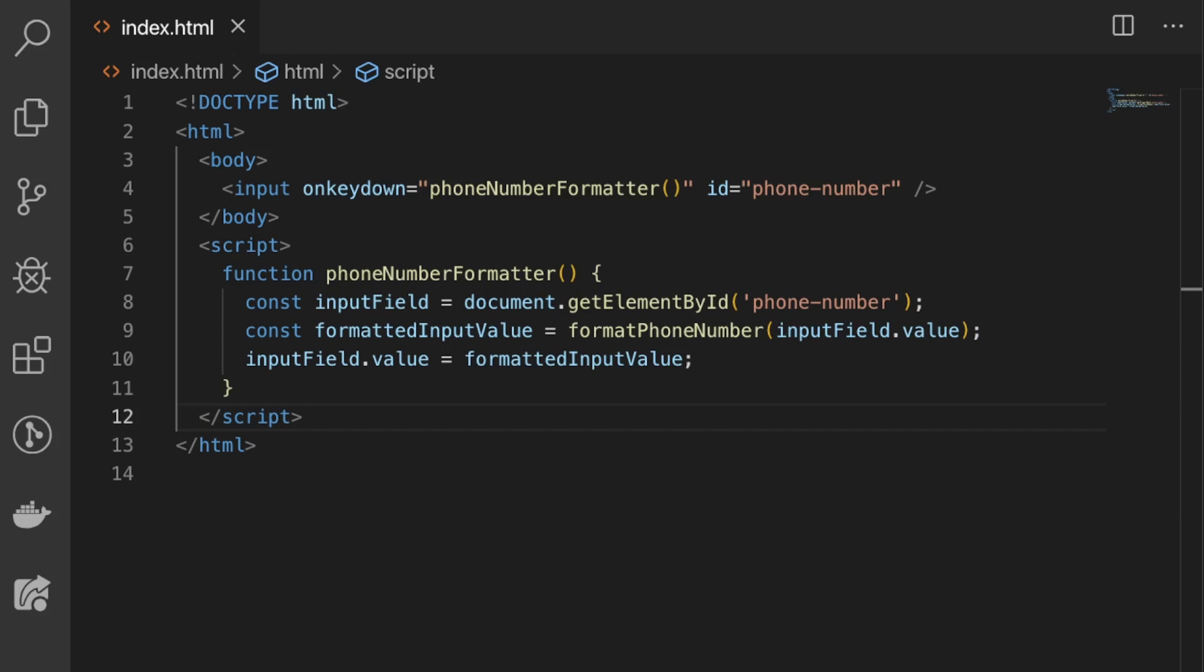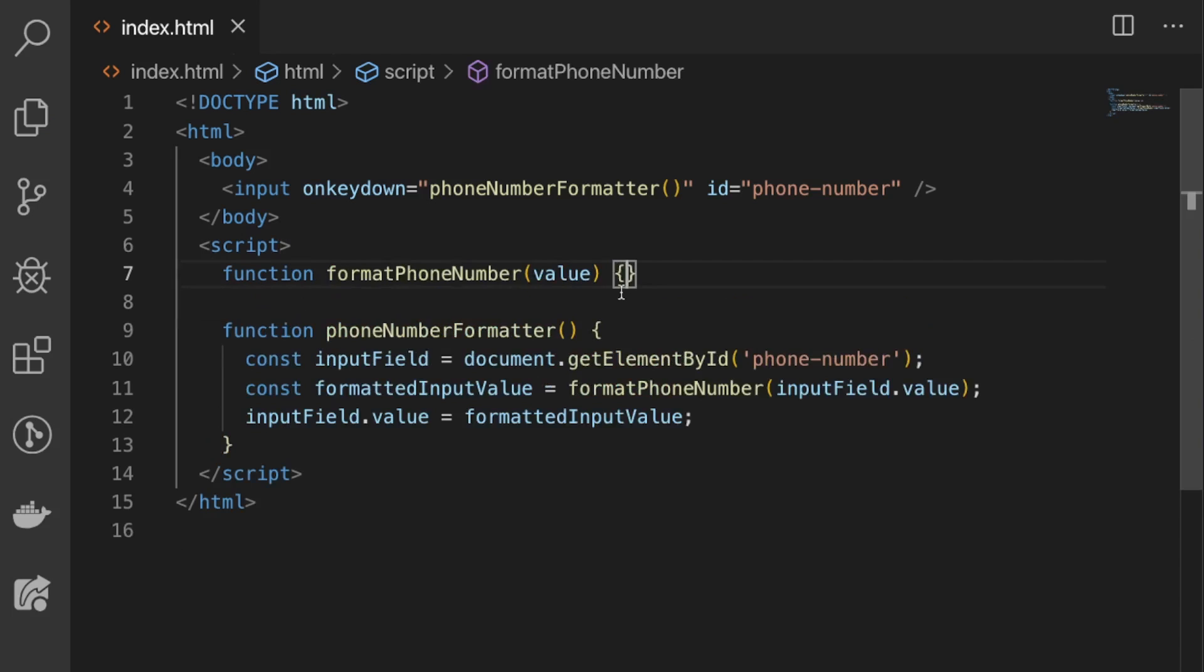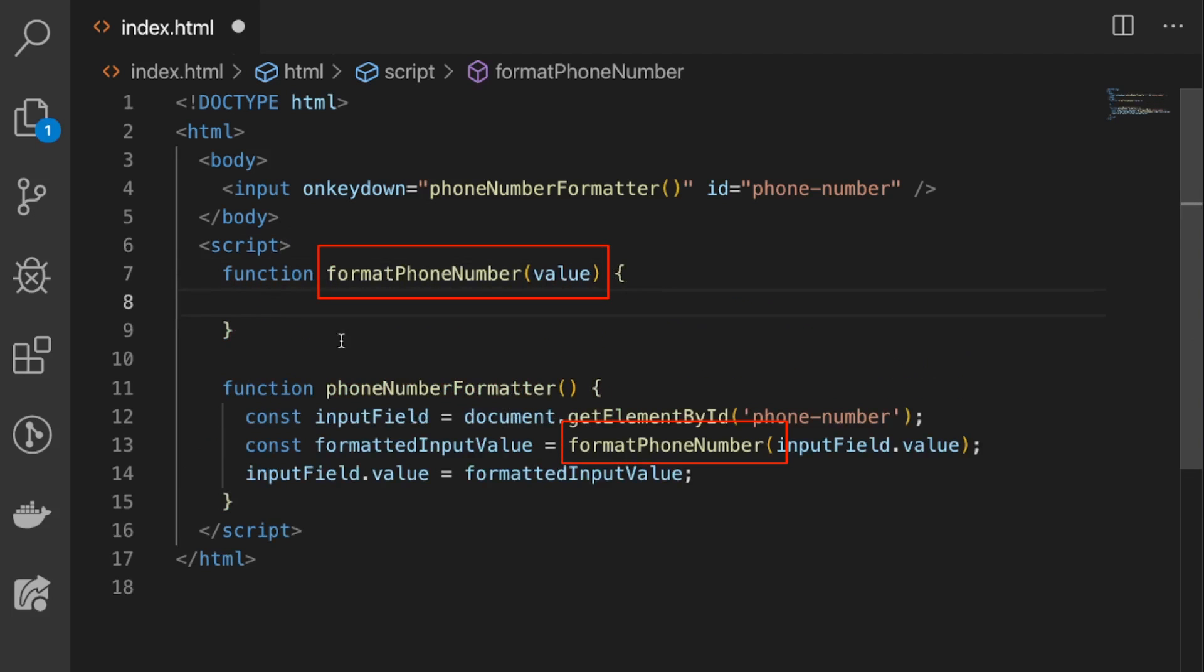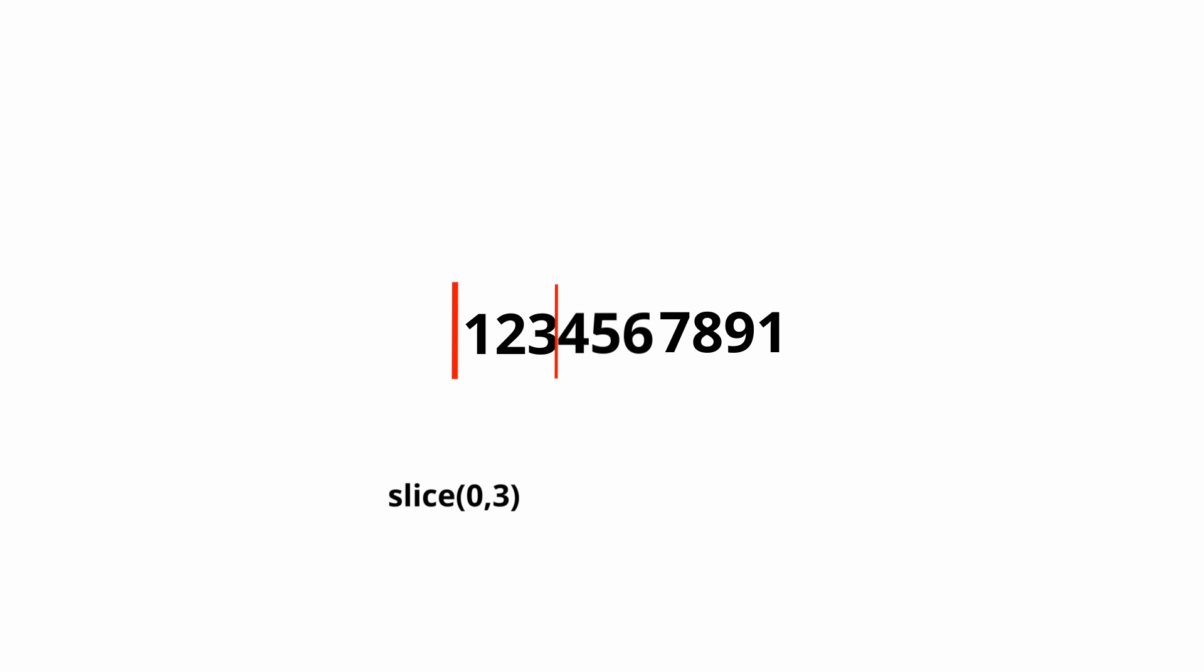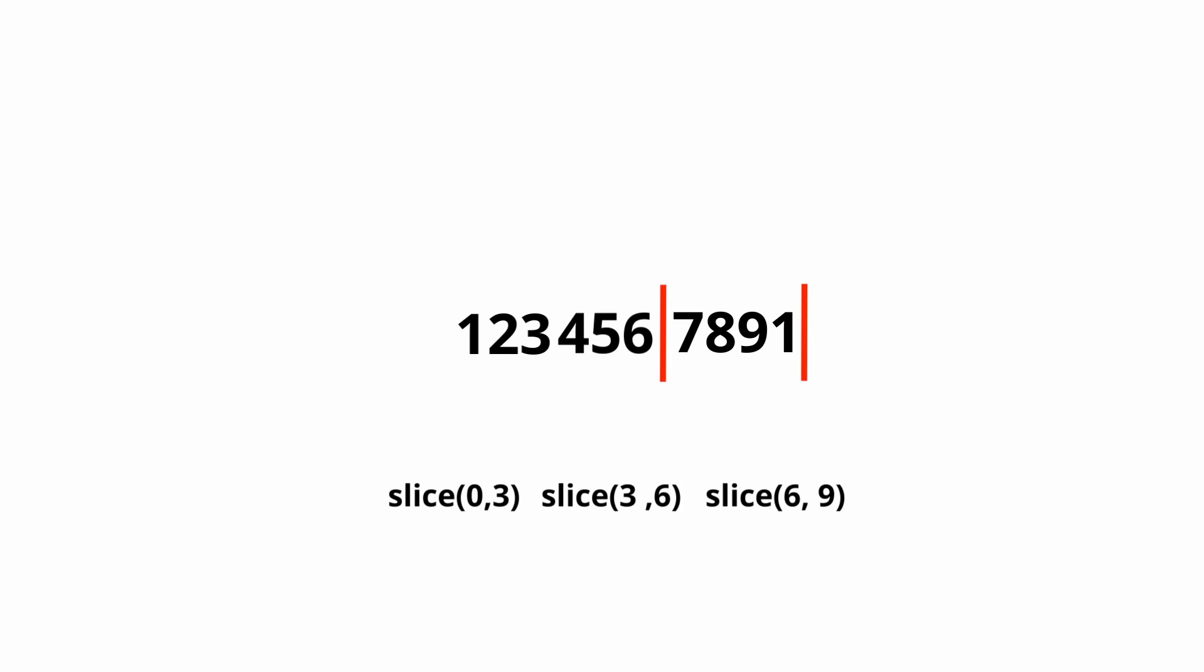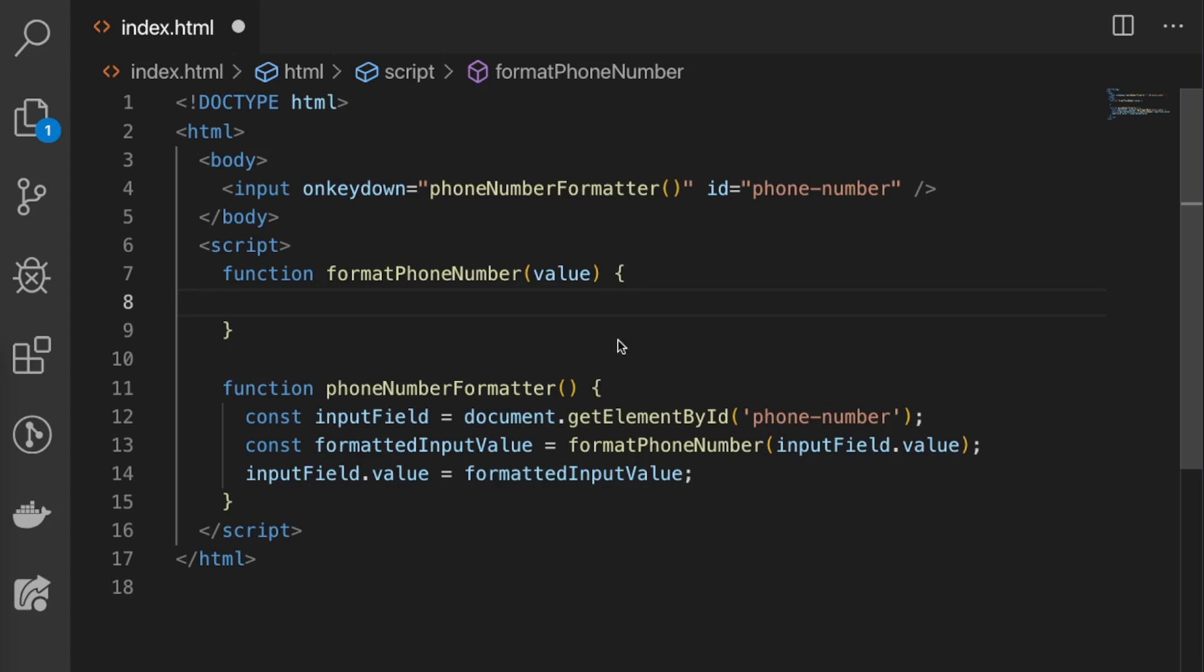So now that we have the function that hooks into the input element, let's write the format phone number function. The way this function works is it simply uses the slice method which slices up the string at a specified start and end index, and then inserts the characters and spacing we need for the formatted look.